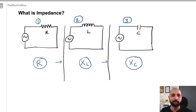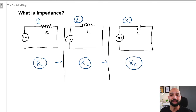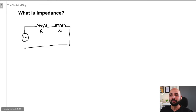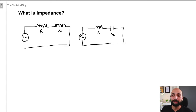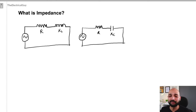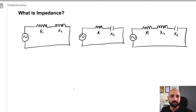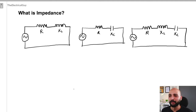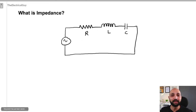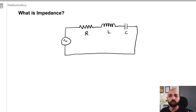A resistive circuit only offers resistance, an inductive circuit only offers inductive reactance, and a capacitive circuit only offers capacitive reactance. But in the practical world, you will not find these ideal situations — you will always find a combination of different types of opposition in a circuit. The most relevant practical case is a combination of resistance, inductance, and capacitance.